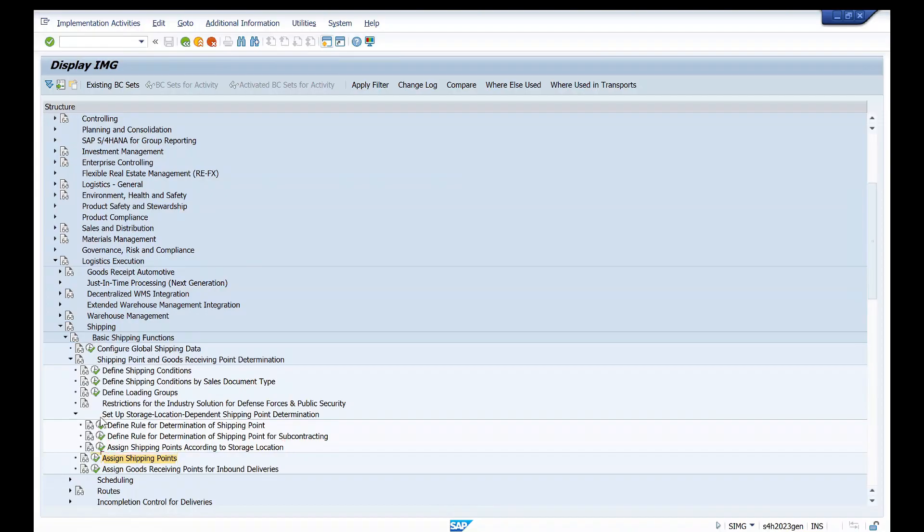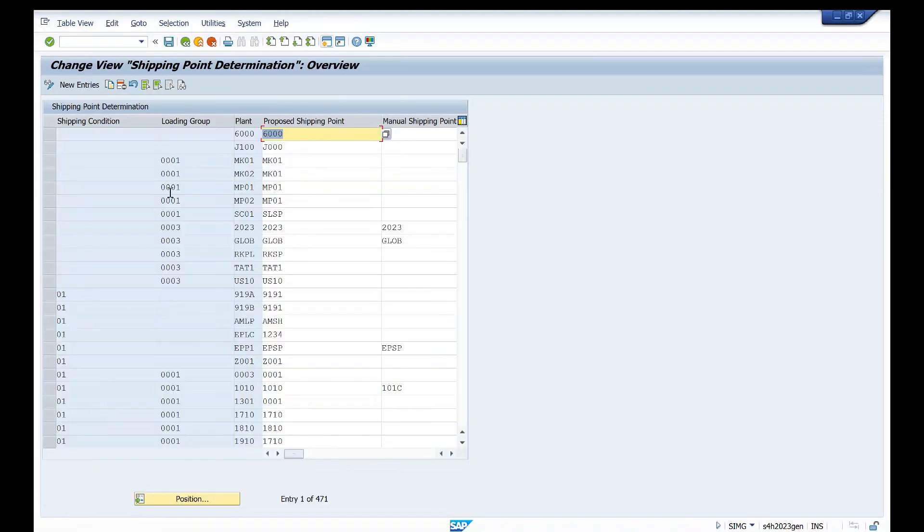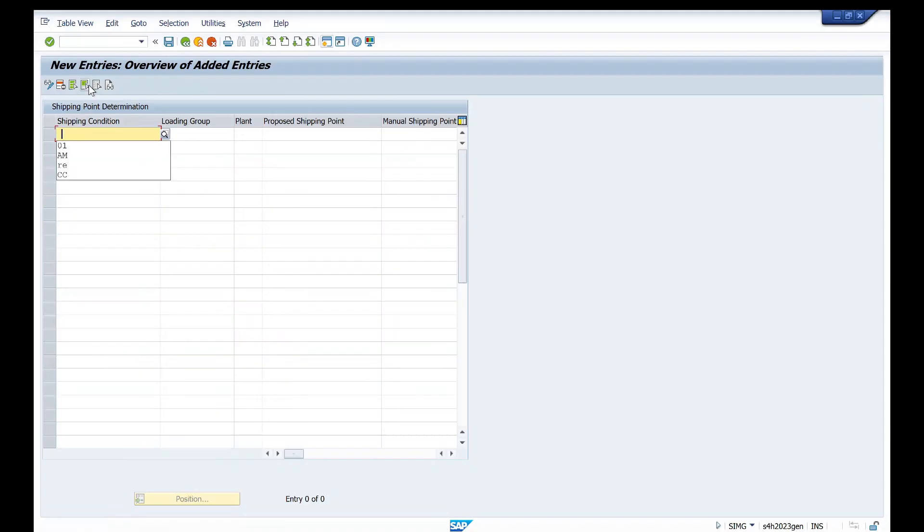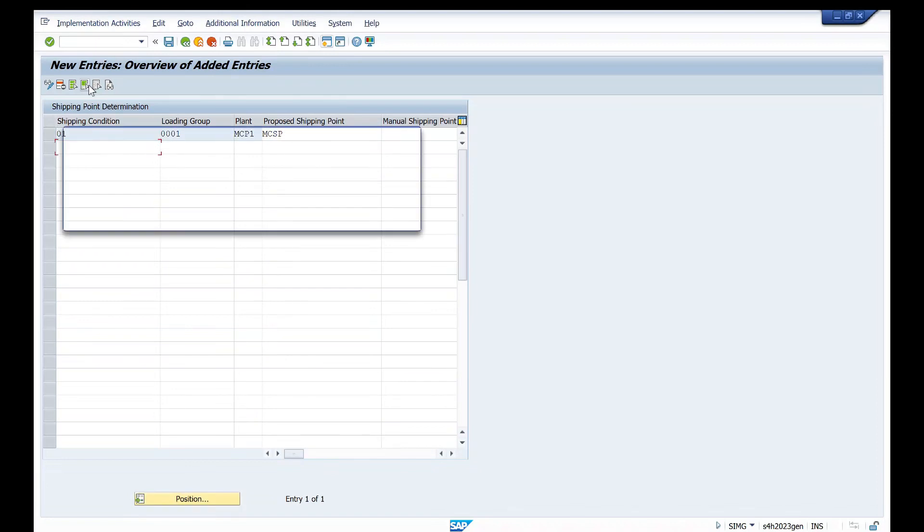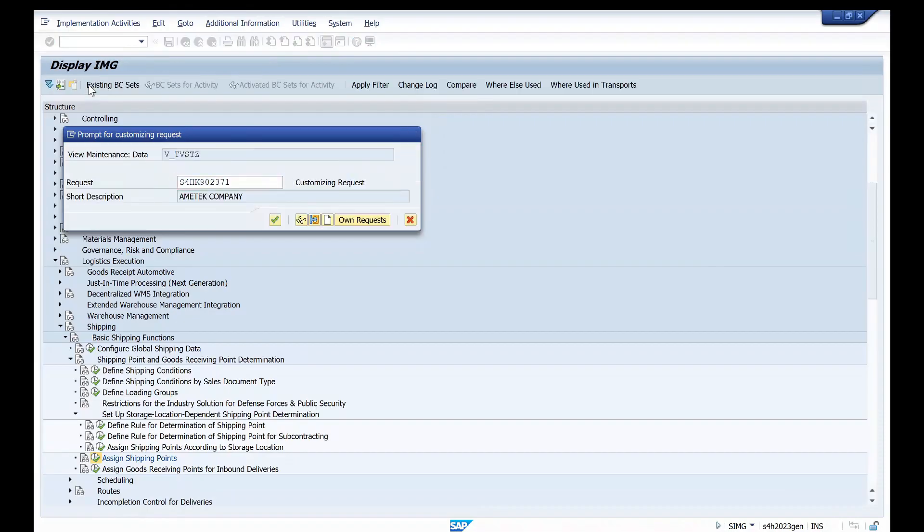Click on this and see, same screen you are getting. Click on new entry. So shipping condition is 01, loading group is 0002, MCP1 is my plant, and MCSP is my shipping point. Save.